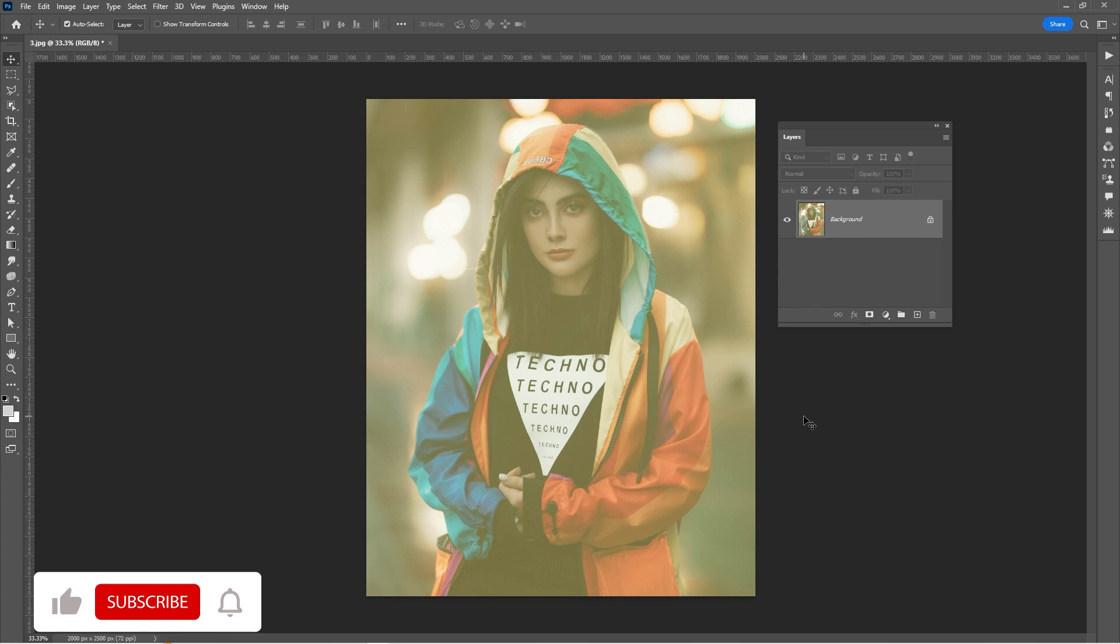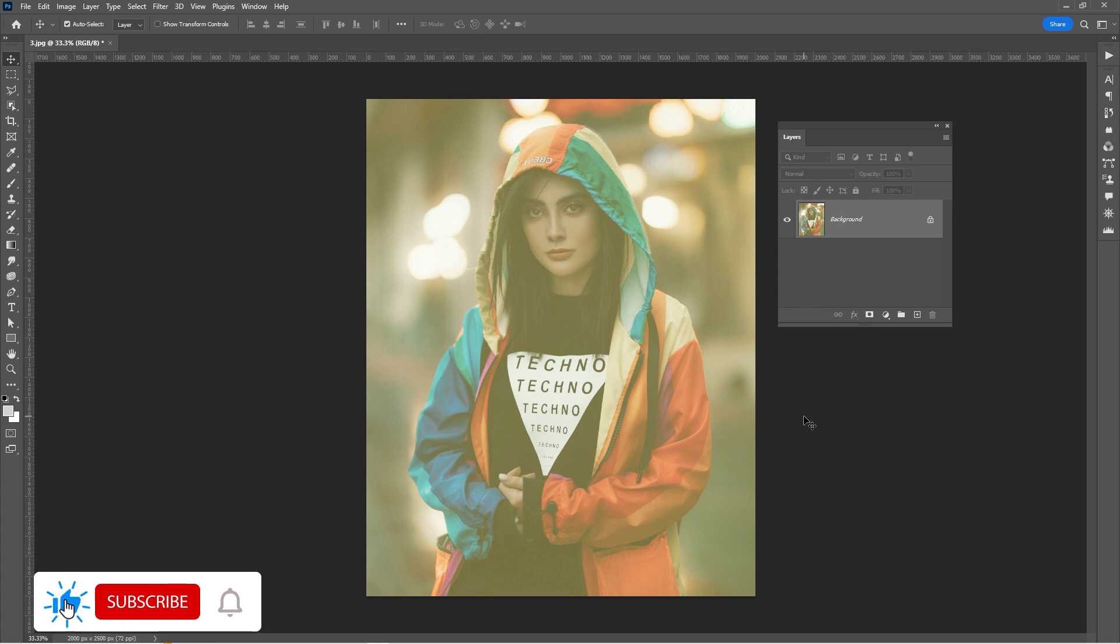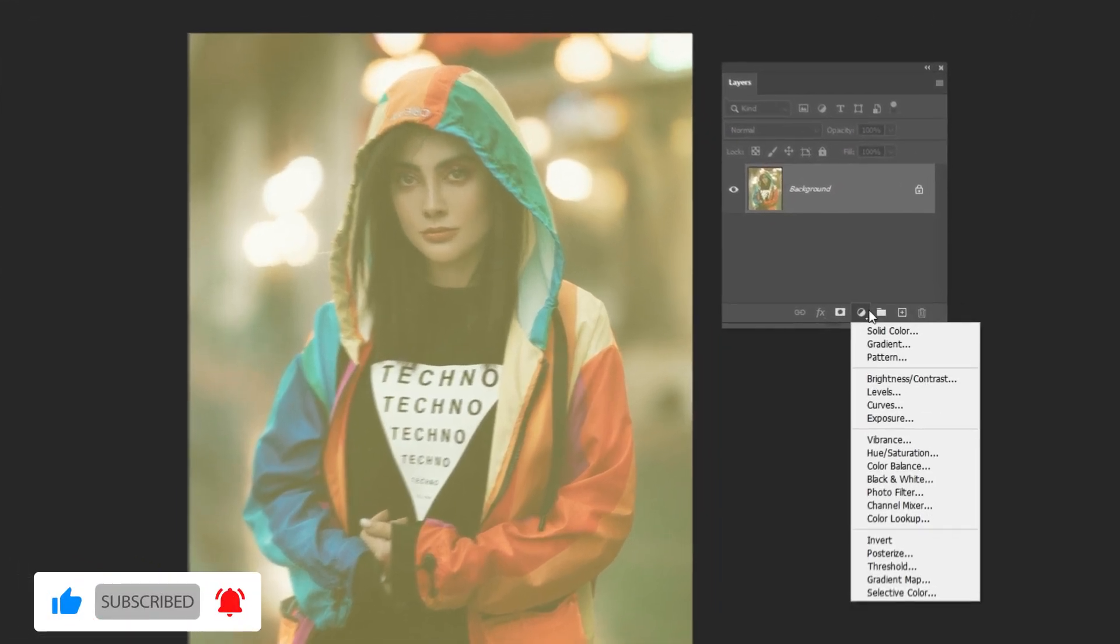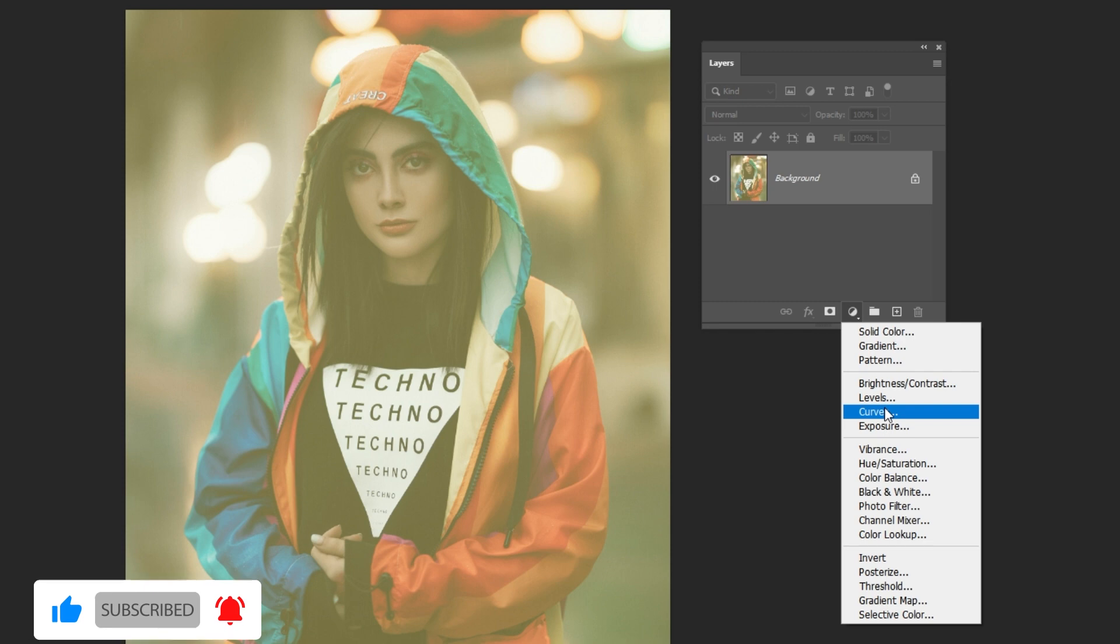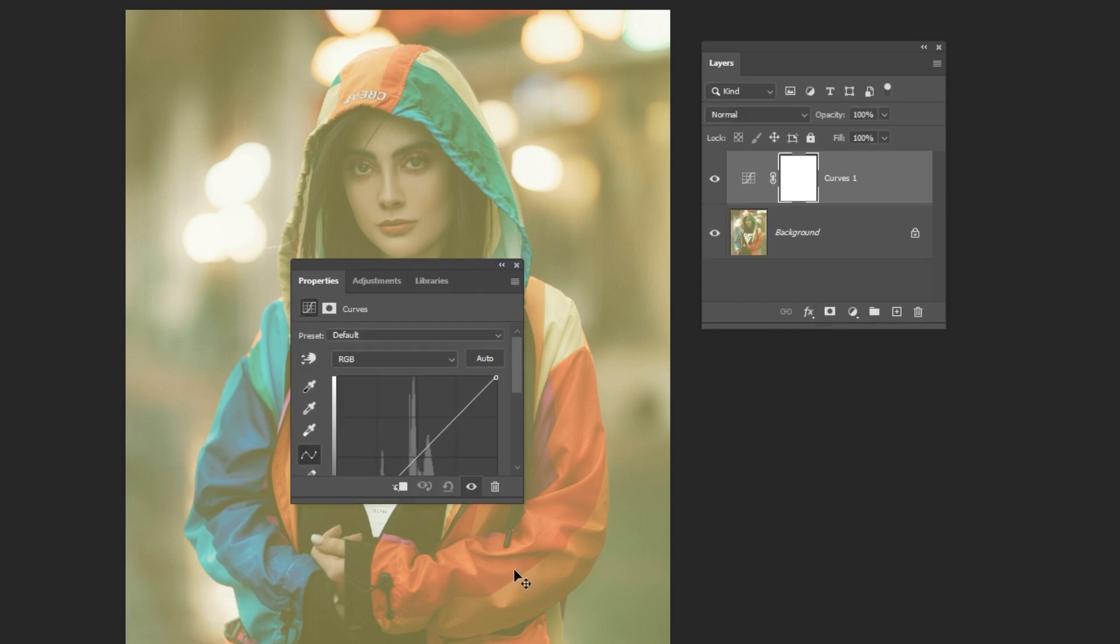Begin by opening the image you wish to recover color from in Photoshop. Add a curve adjustment layer. Let's click on Auto.